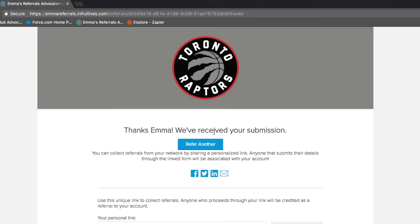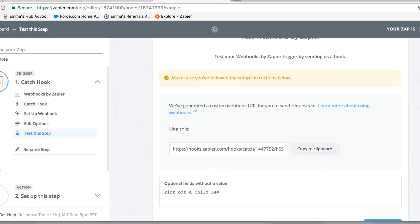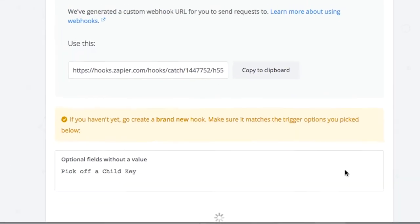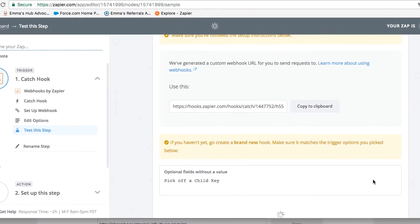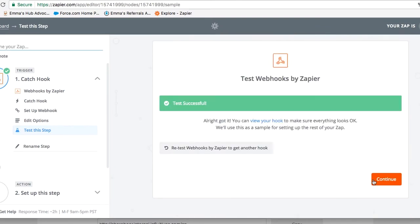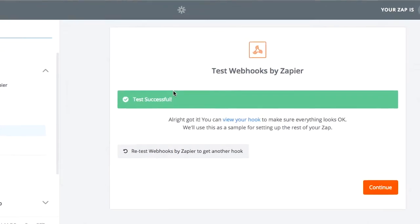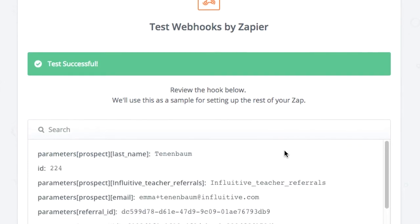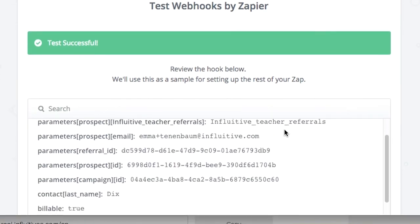As you can see, the referral has been submitted, so let's go back to Zapier and click on ok I did this.